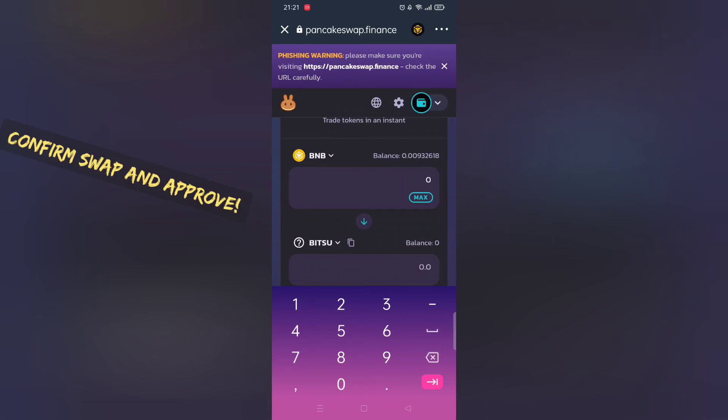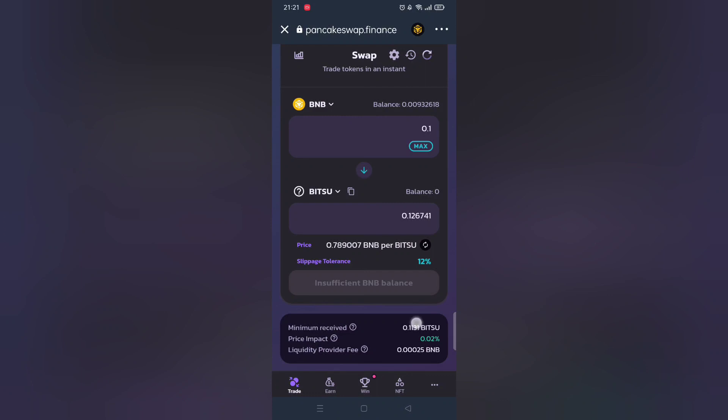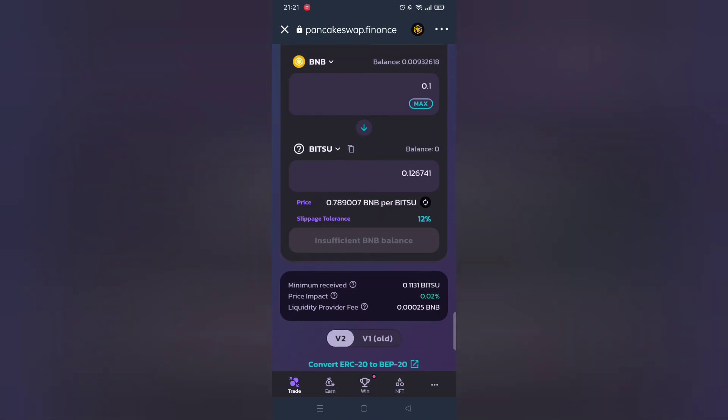And then click Buy. For me I don't have enough BNB, it should work for you. If you encounter any problems let me know in comment section below.